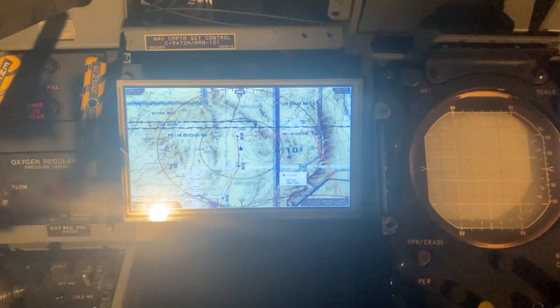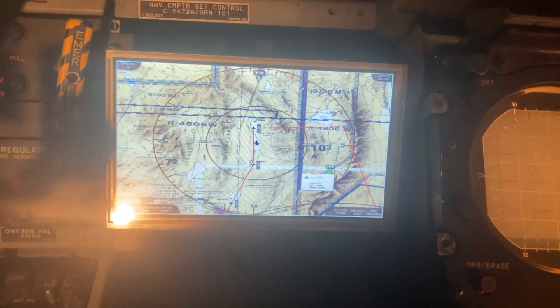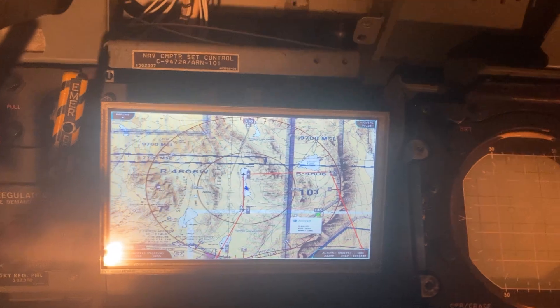I'm in the backseat of the F-4 Phantom, playing with the navigation equipment.